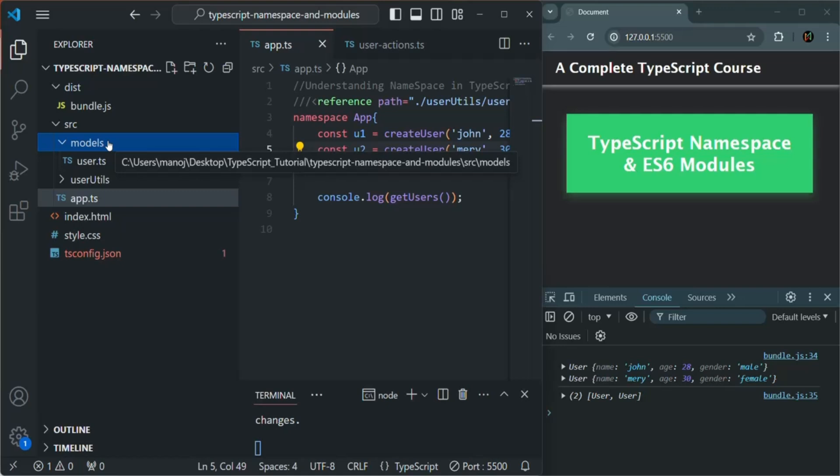So this is all about namespaces and how to create and use them in TypeScript and how they help us organize our TypeScript code. Next we are going to learn about ES6 modules. This is all from this lecture. If you have any questions related to namespaces in TypeScript, then feel free to ask it. Thank you for listening and have a great day.